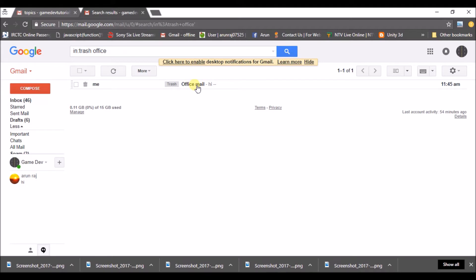And there is one more method. Even though the mail is deleted from the trash folder — what if you deleted a mail and searched for it after 60 days? Because after 60 days the trash folder will also get emptied automatically.